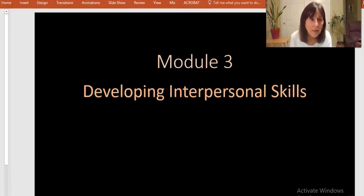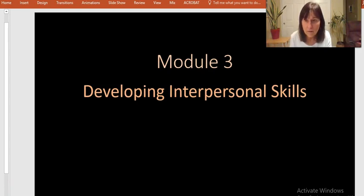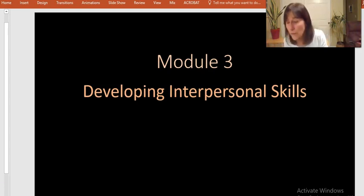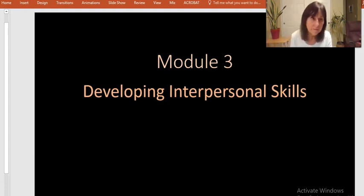And that is the end of our PowerPoint for Chapter 3.